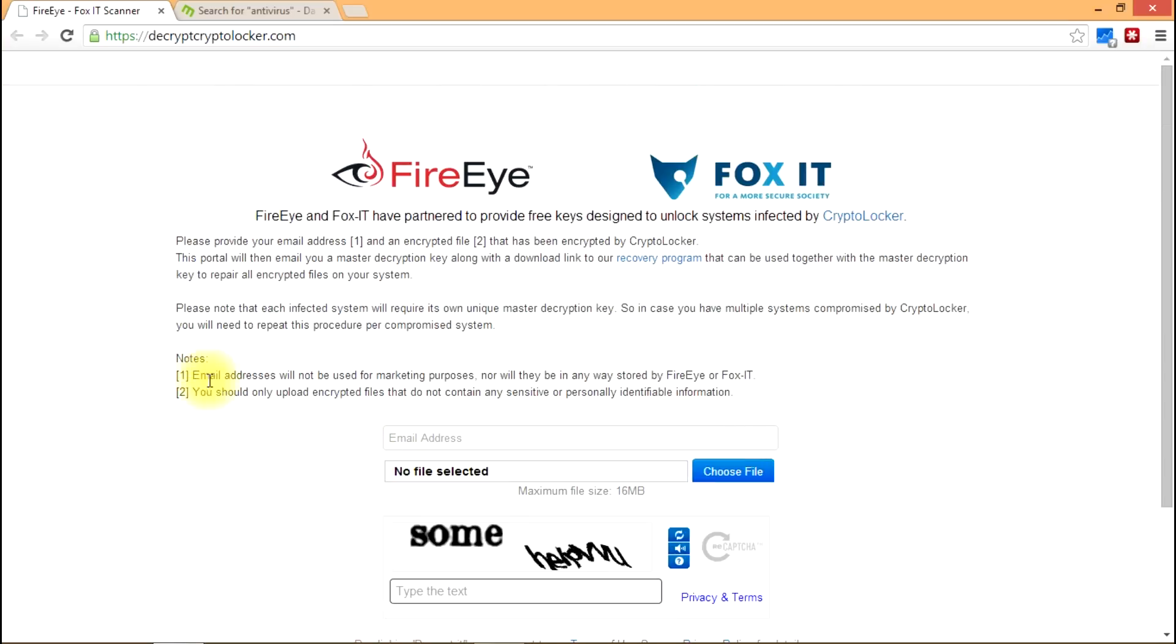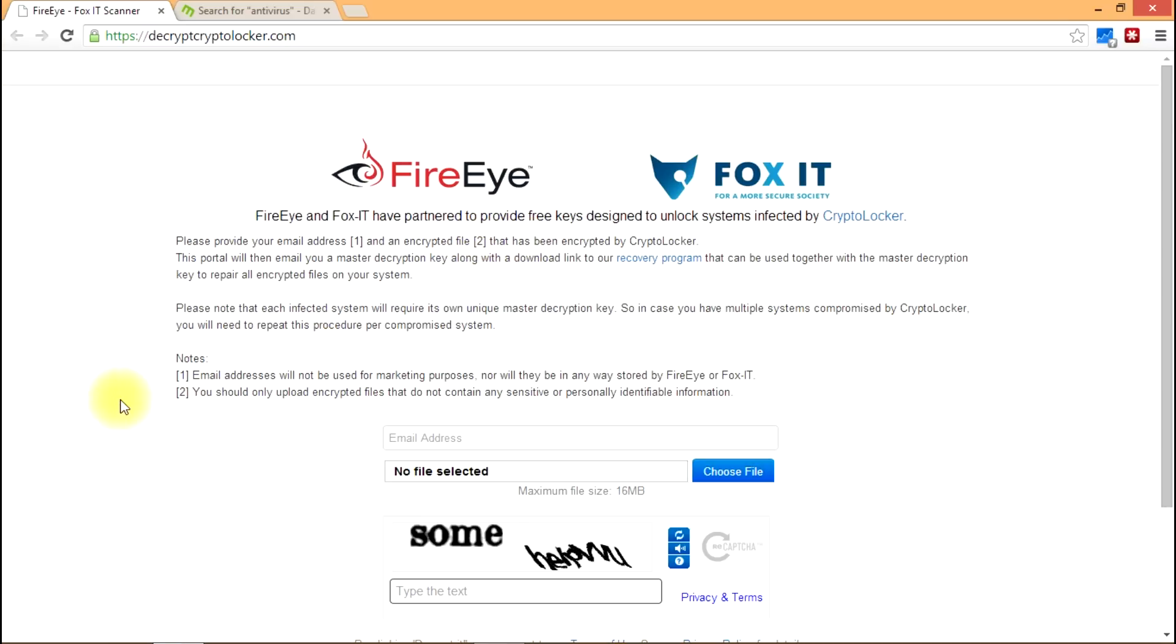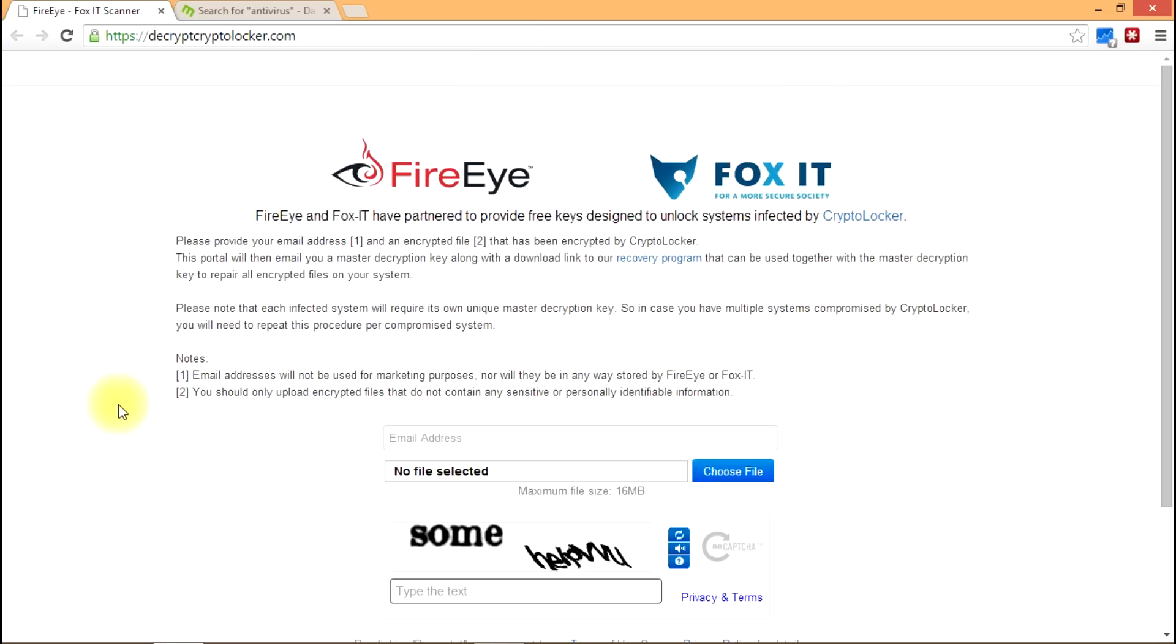So I haven't actually tried this out. I personally wasn't affected by the CryptoLocker virus although I do know a couple of people who were and do plan to contact those individuals to test the tool out.